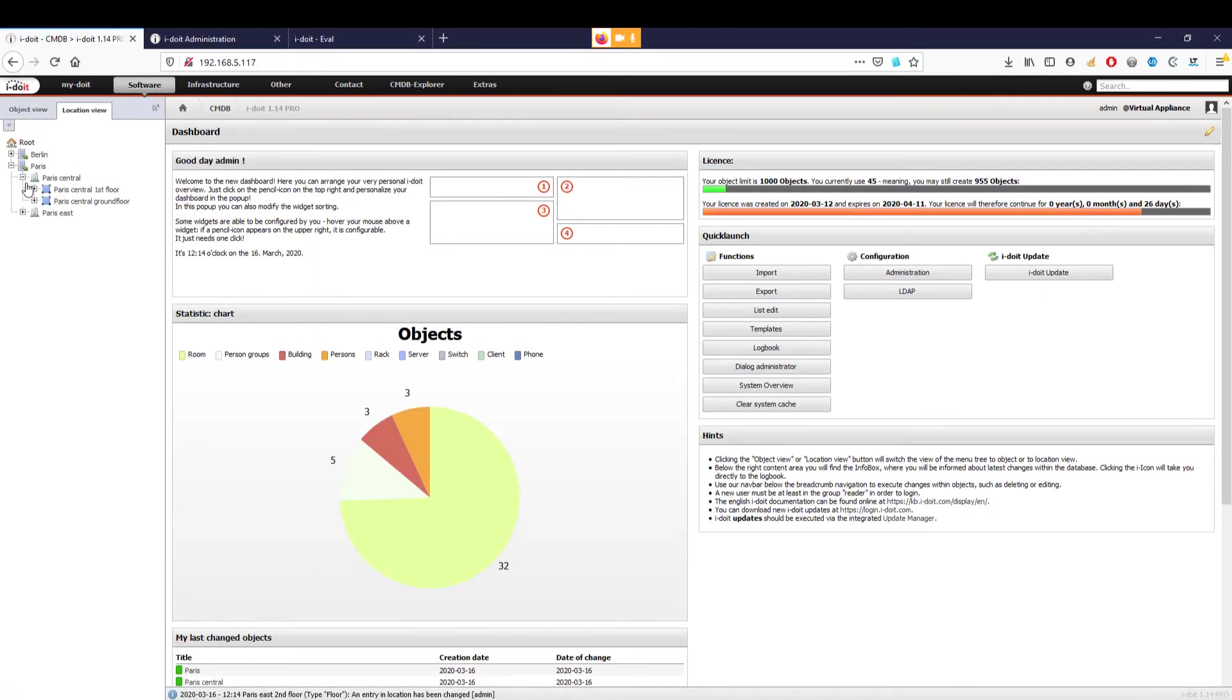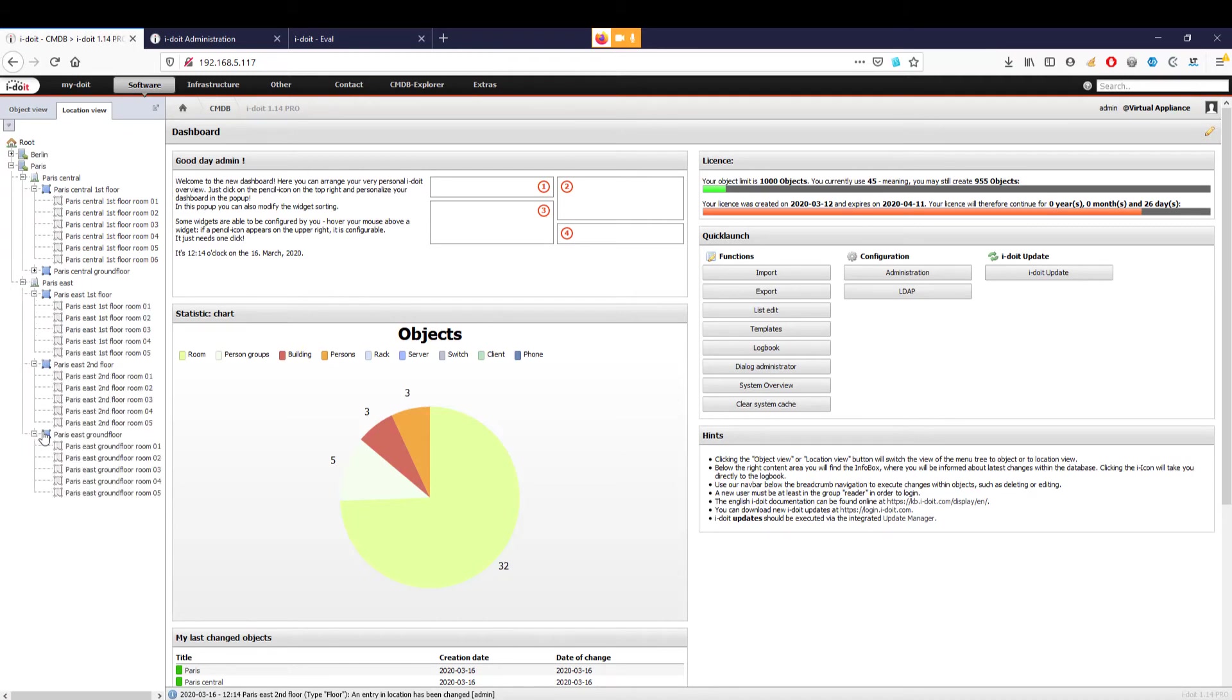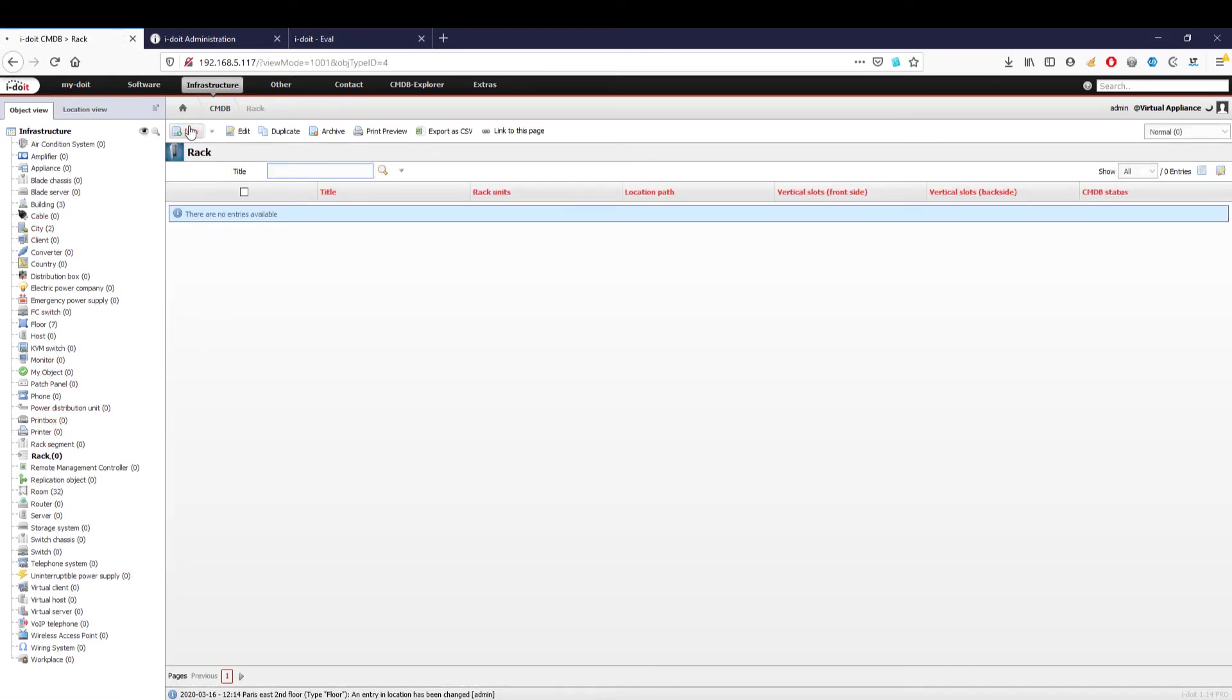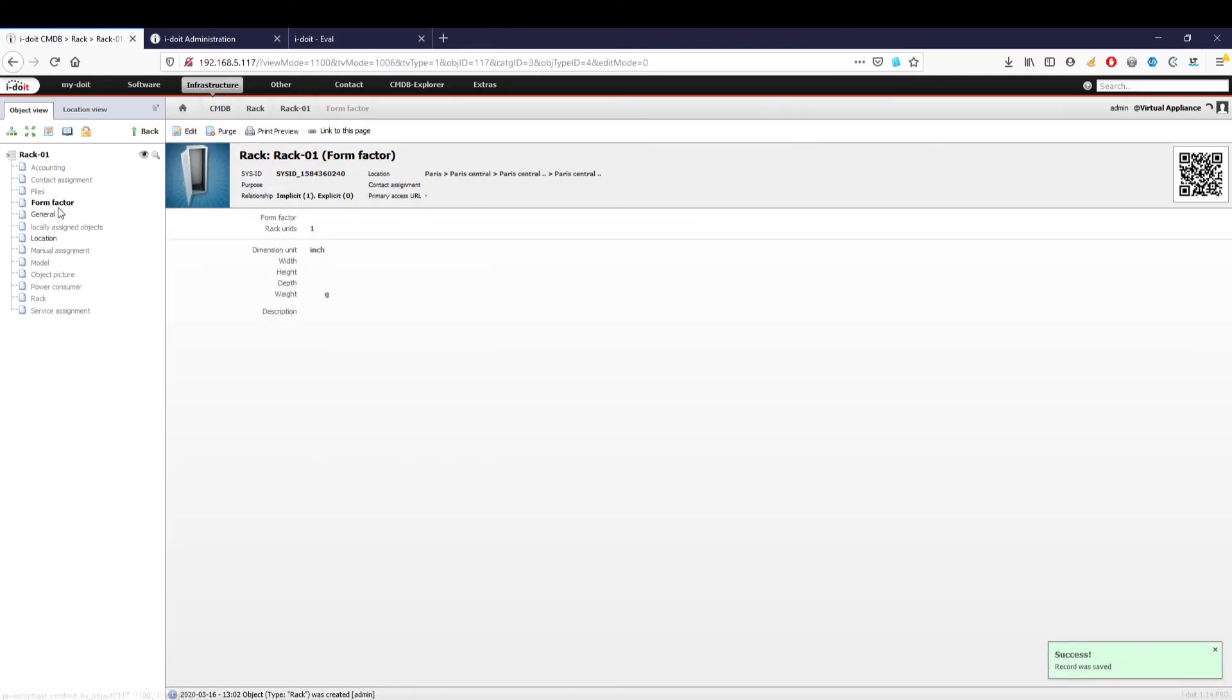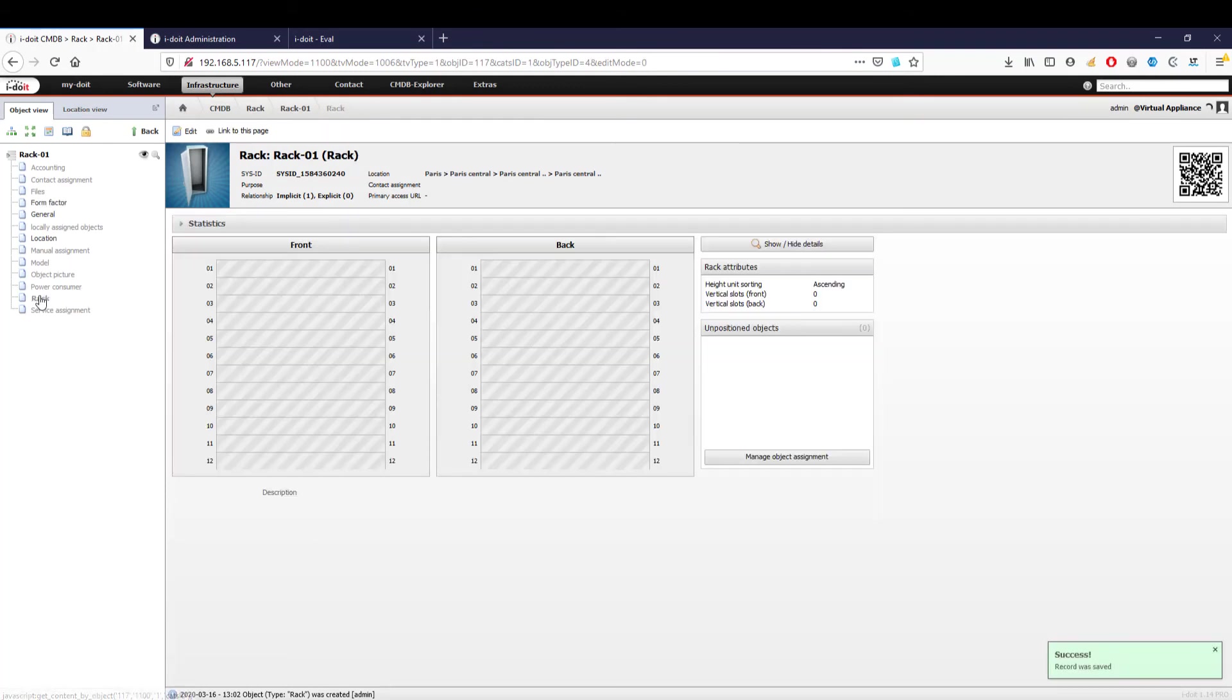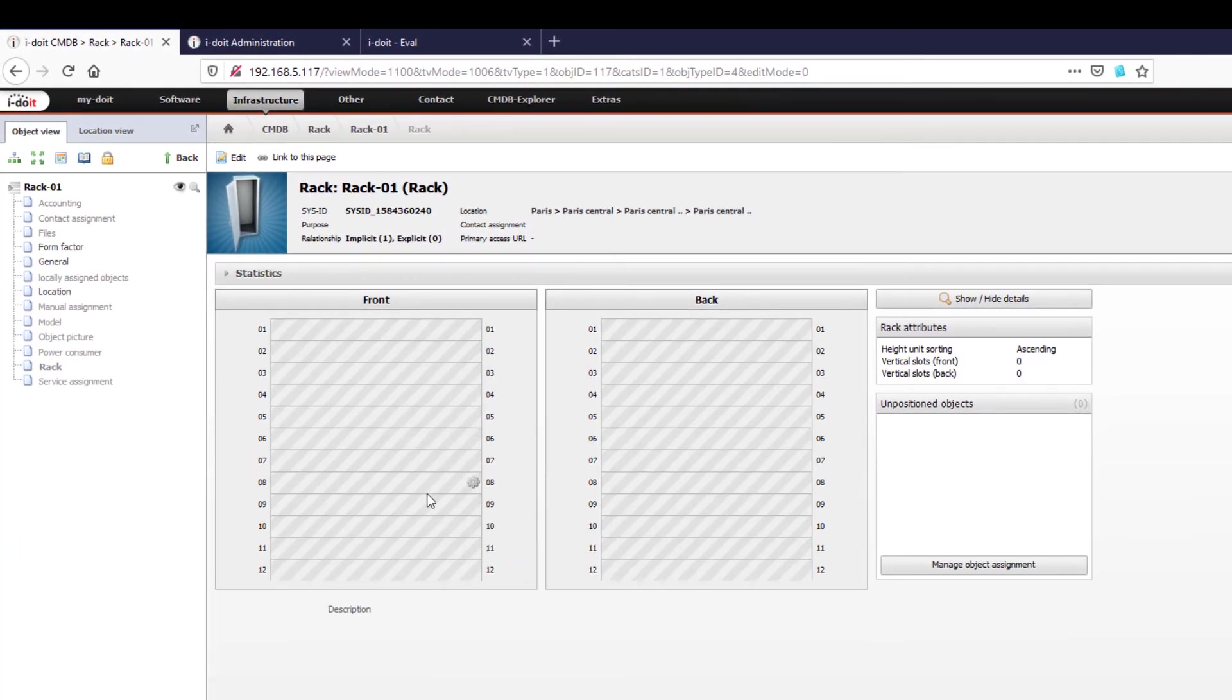We create a new object of the object type 'rack,' assign a name, and select our server room as the location. Next, we need to specify how many height units our rack has.